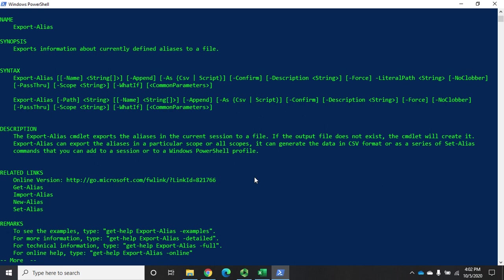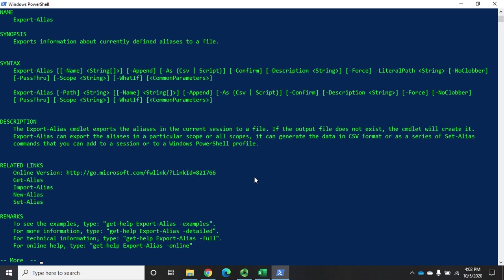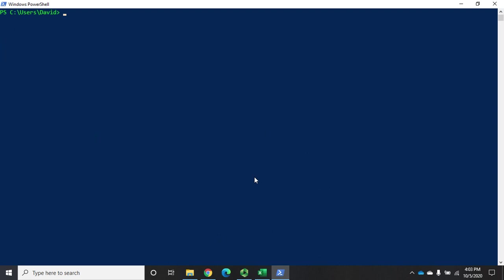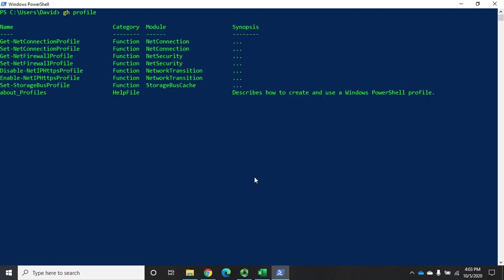What's that? Here's where get help comes to our rescue again. Clear the screen here. Get help. And I'm just going to do a search for profile because I know what it is, but we're going to pretend like we don't. So get help profile.